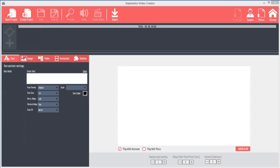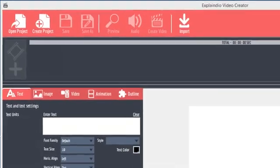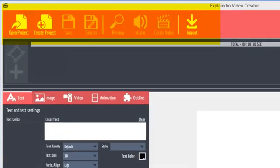On the initial screen, you'll see several areas. On the top are the project file functions, preview, audio, and video create functions, and the import function, which will come in very handy if you have invested in slides or SVG images from other Video Maker software.